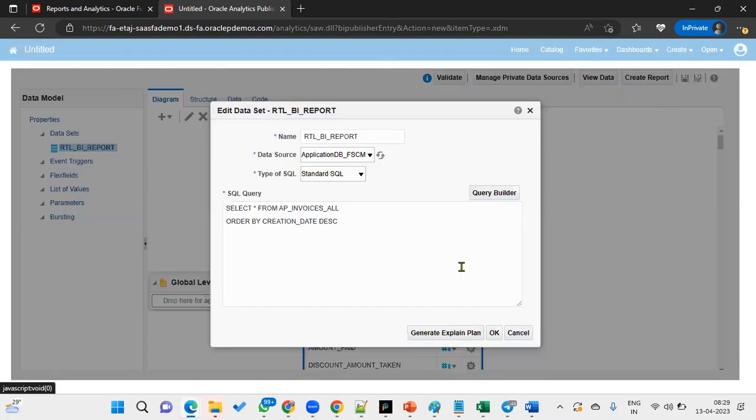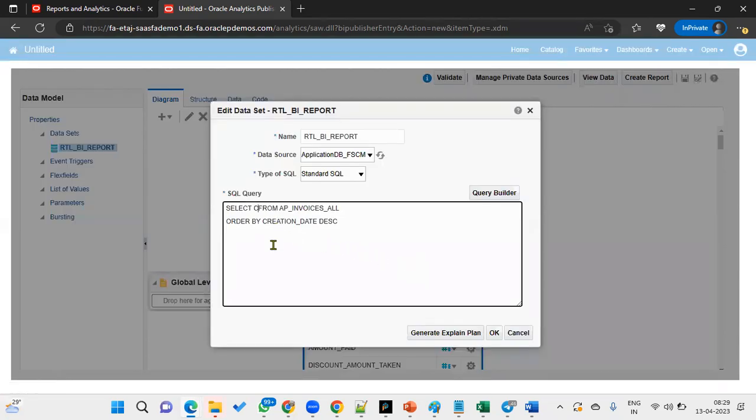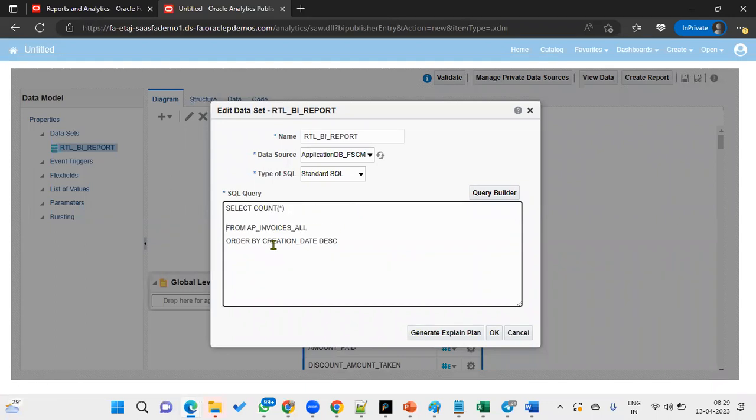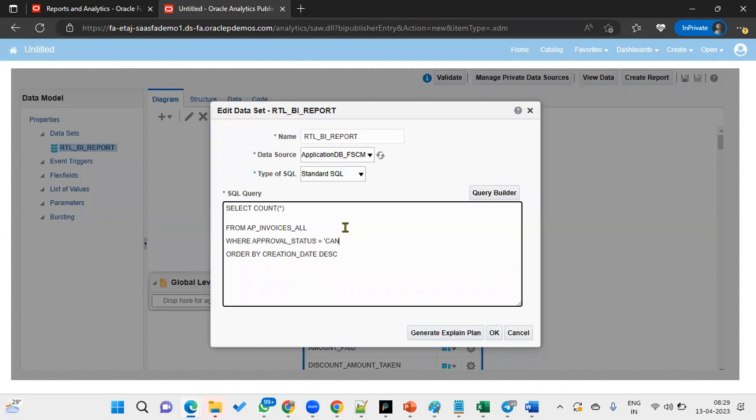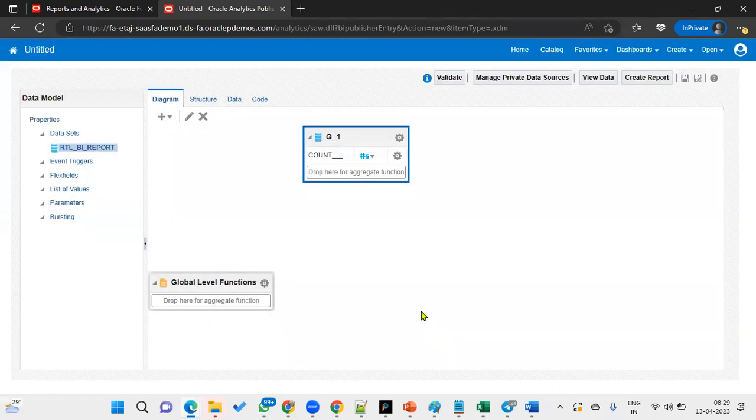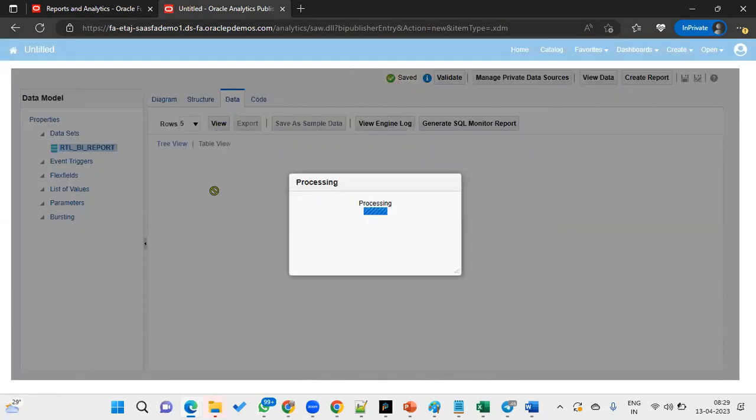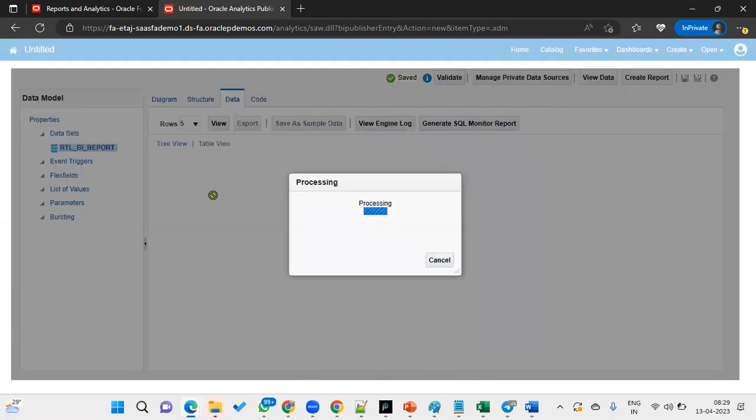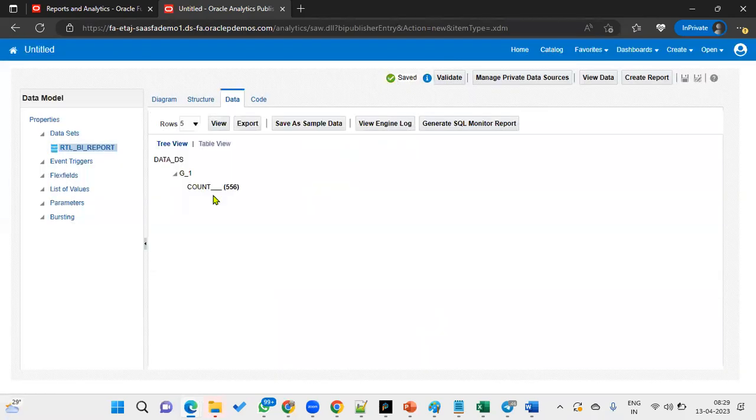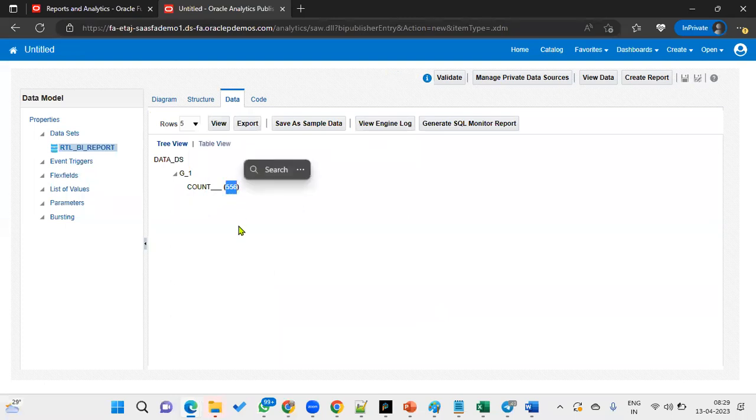I would like to know how many invoices have been cancelled so far. We'll write a simple query like this: SELECT COUNT(*) FROM AP_INVOICES_ALL WHERE APPROVAL_STATUS = 'CANCELLED'. Now we can find the total number of invoices which have been cancelled: 556, that's the total count.